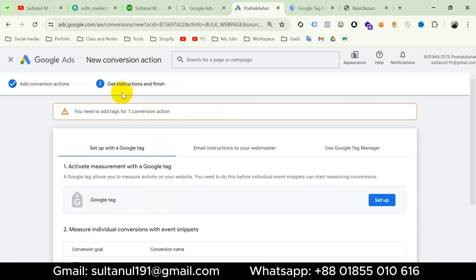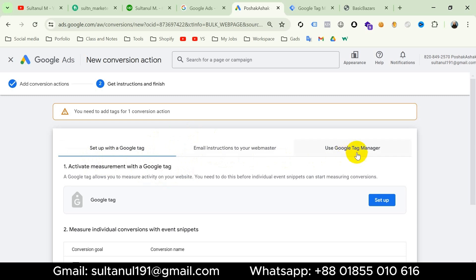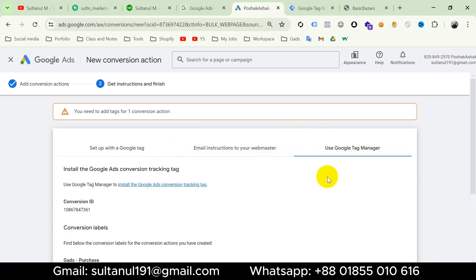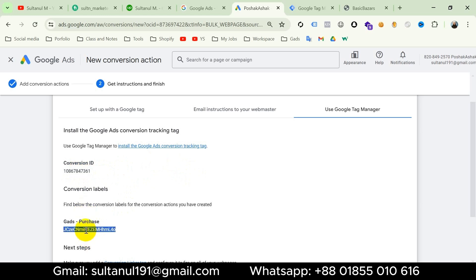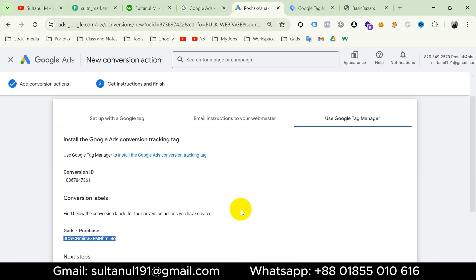Now it's giving us instructions to finish the setup, and there are three options: we can set up the tag with Google Tag, send an email to our developer with these instructions, or use Google Tag Manager. I will choose 'Use Google Tag Manager'. Now it's giving us the conversion ID and conversion label — all I need from here is this ID and this label. We can say our first step is complete.